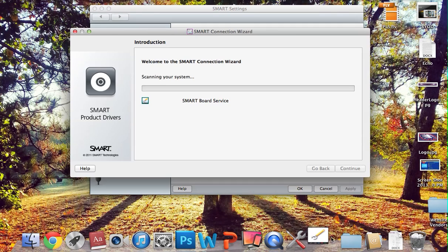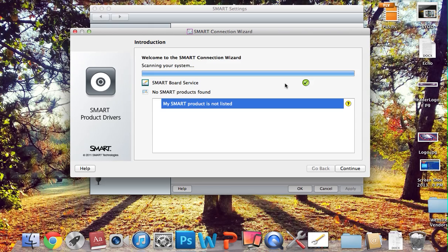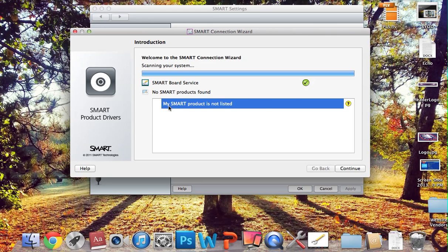which you can see down here in the dock now is launching, it will scan the system, and it's looking for SMART products. When it comes back, it should say SMART Board 800 series on here, and then underneath that will likely be my SMART product is not listed.